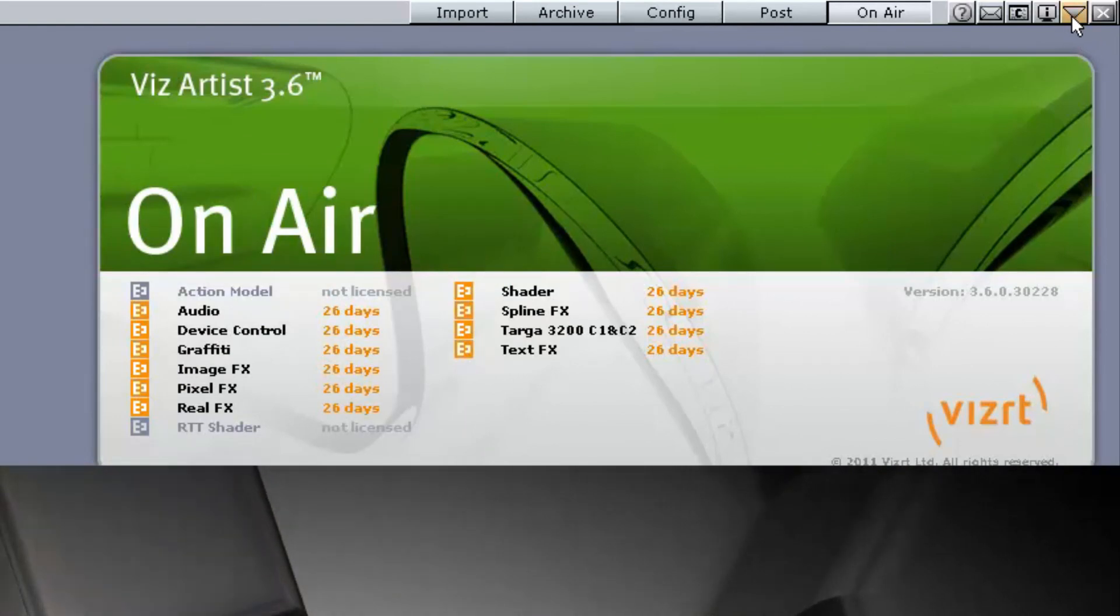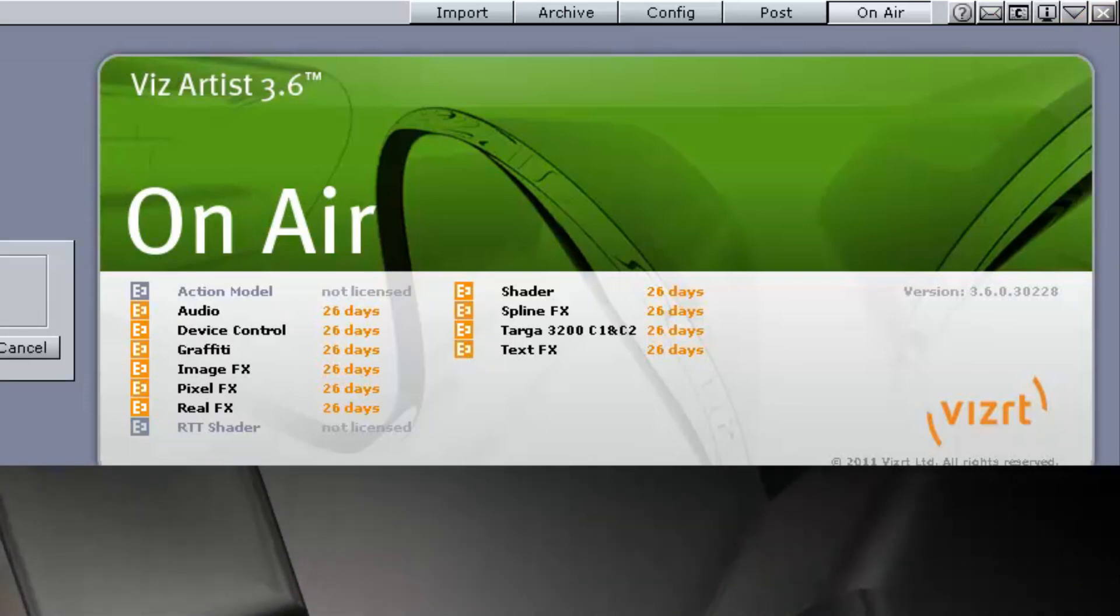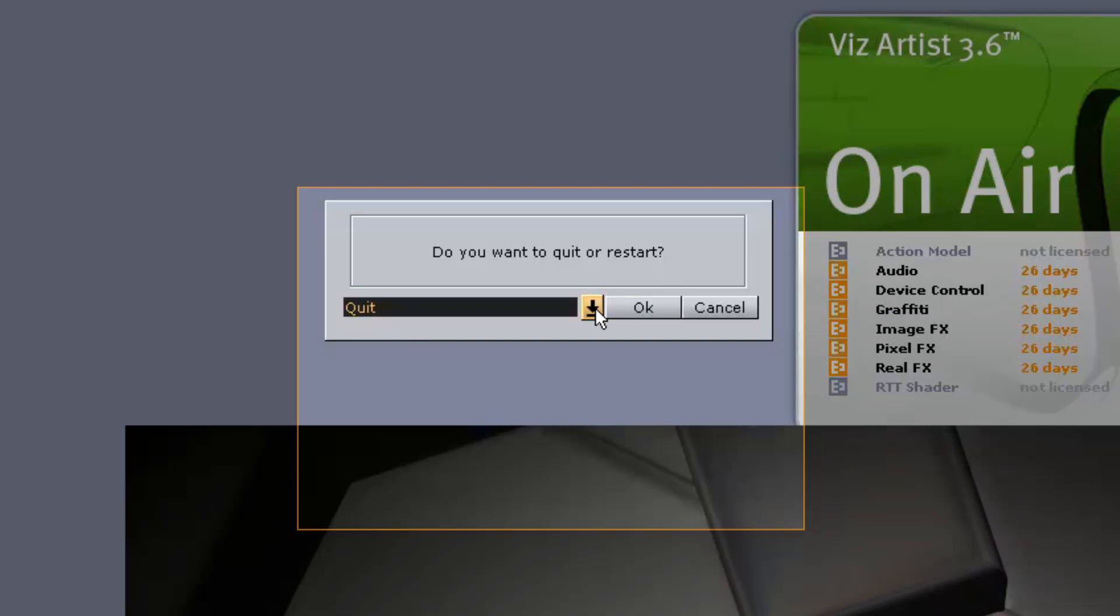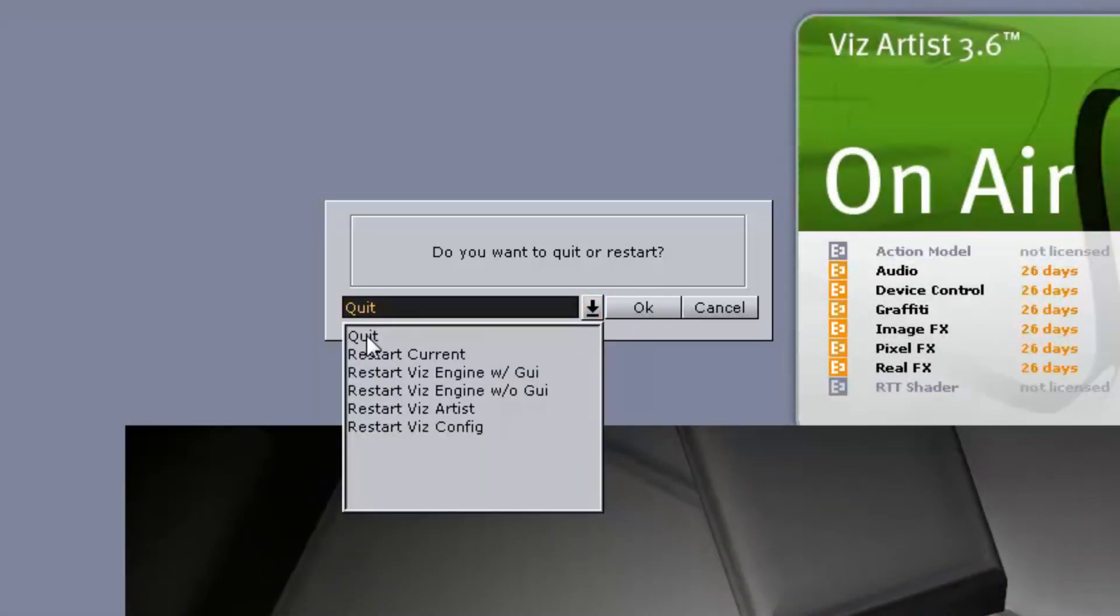Finally, we have Minimize and we have the Close button. When you click the Close button, it will open up a menu for you. You can choose what way you want to close Viz Artist, either by quitting or restarting in another mode.